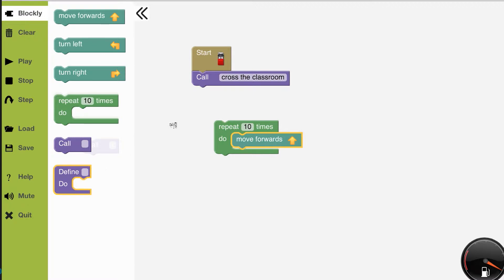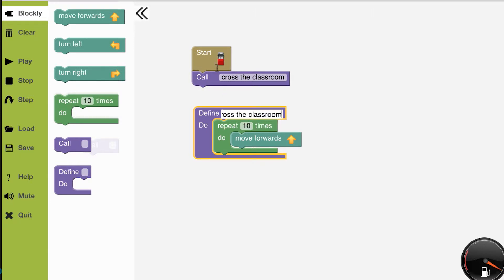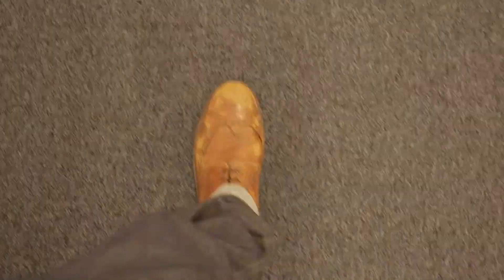Once you've done that, you can put those instructions inside another block and call it cross the classroom. That way, in the future, you just need to use the cross classroom block and the computer will know what steps you want it to take.